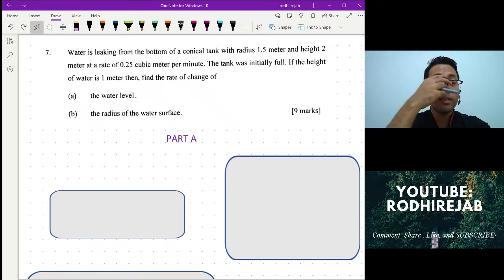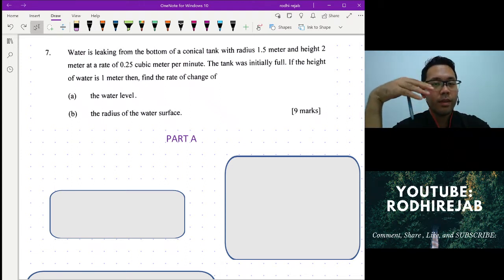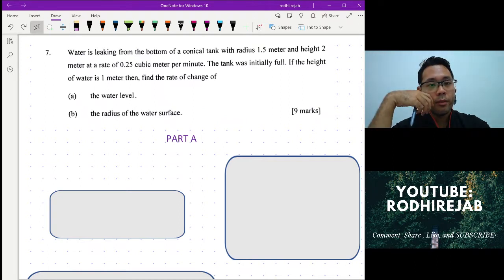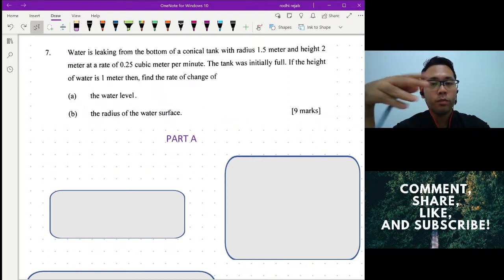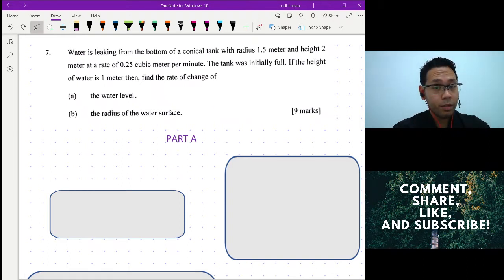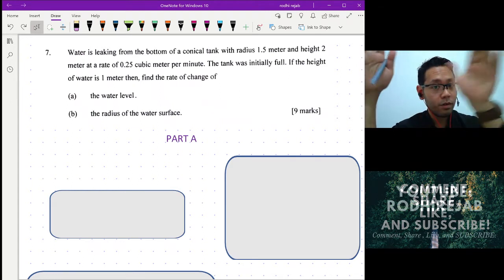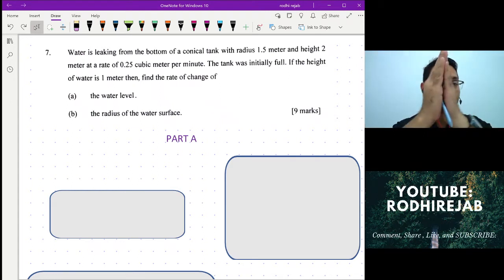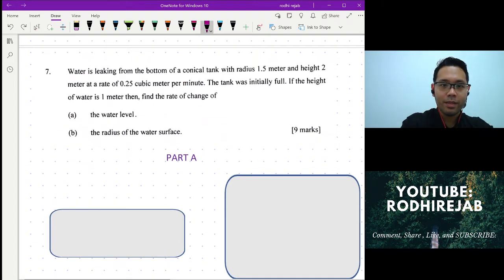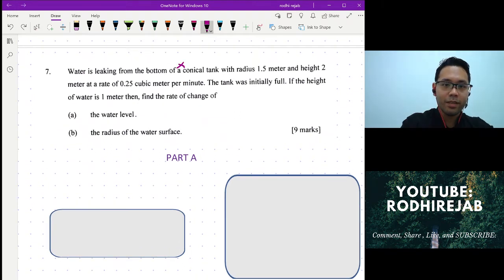Hello viewers. This is a series where I give you the question in the description below — you can download it and try it yourself. I'm doing a solution for a question that my students find very challenging. You may try it yourself first. So if you're ready, let's begin. It's an inverted conical tank, meaning it's upside down.